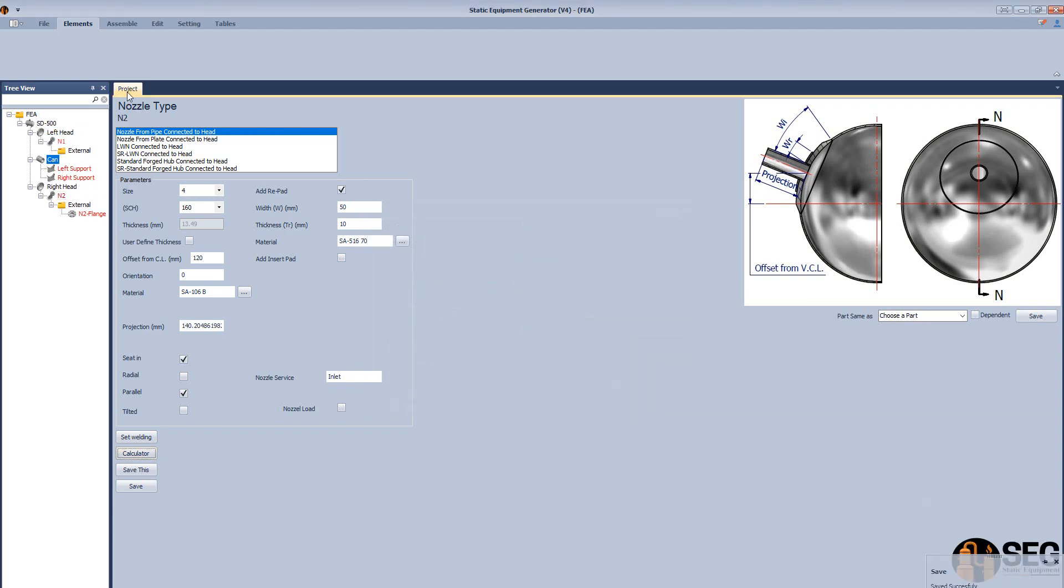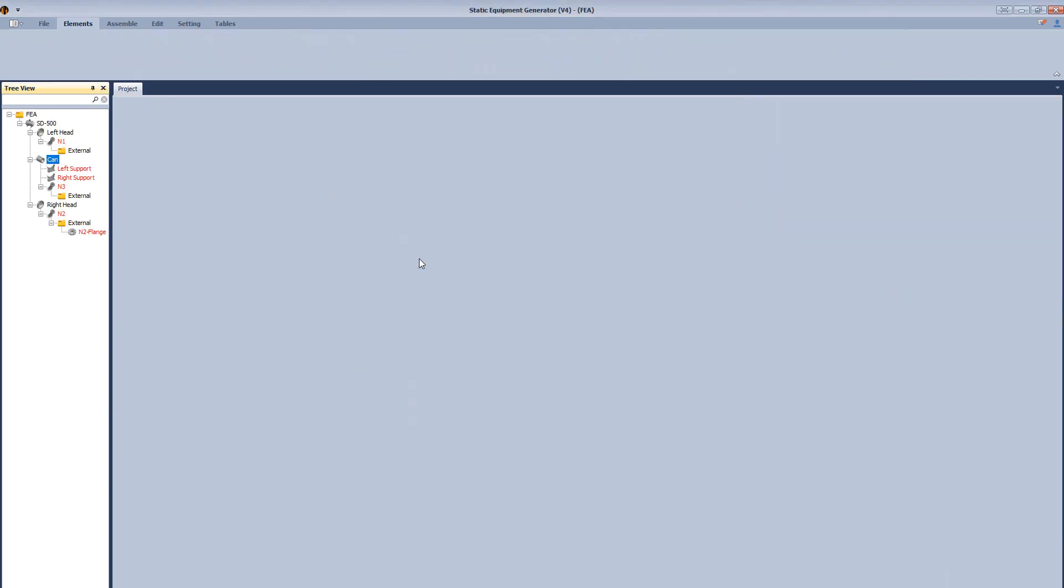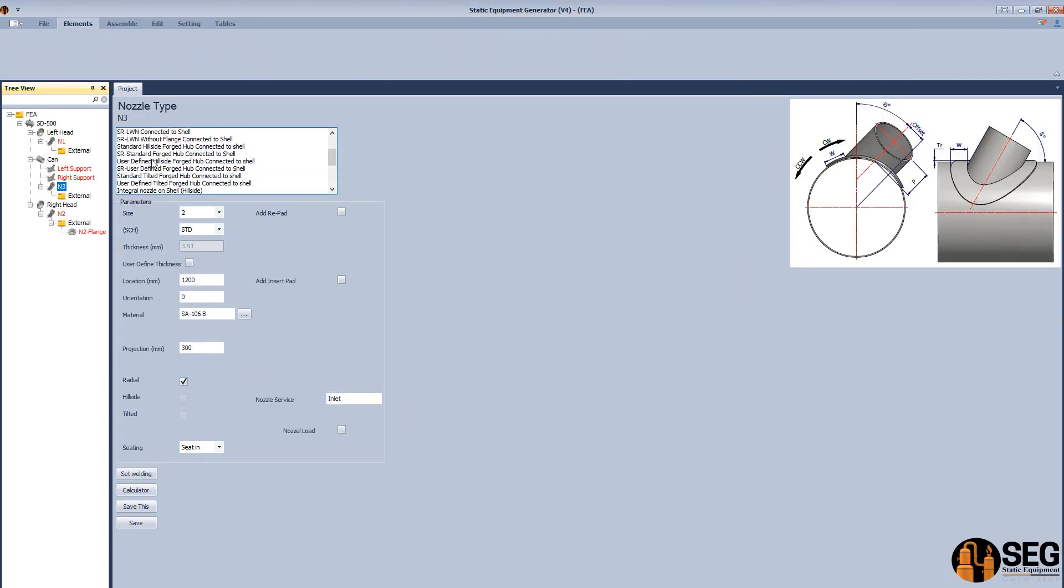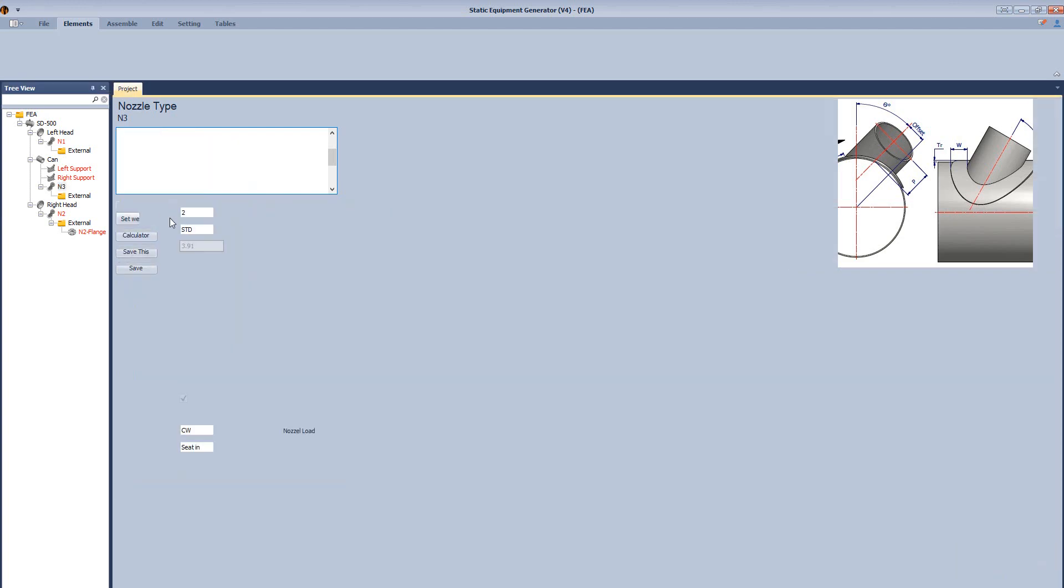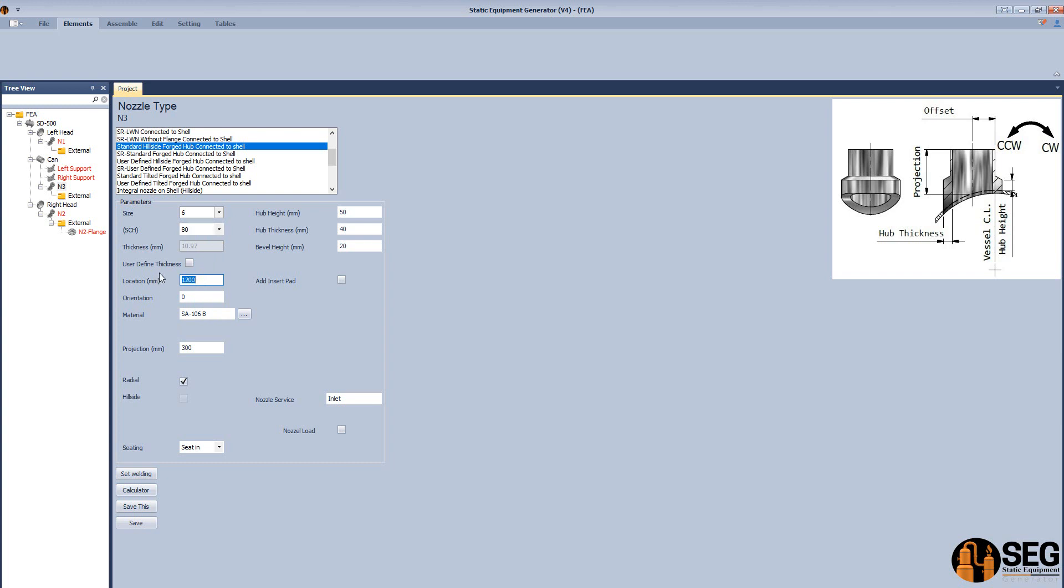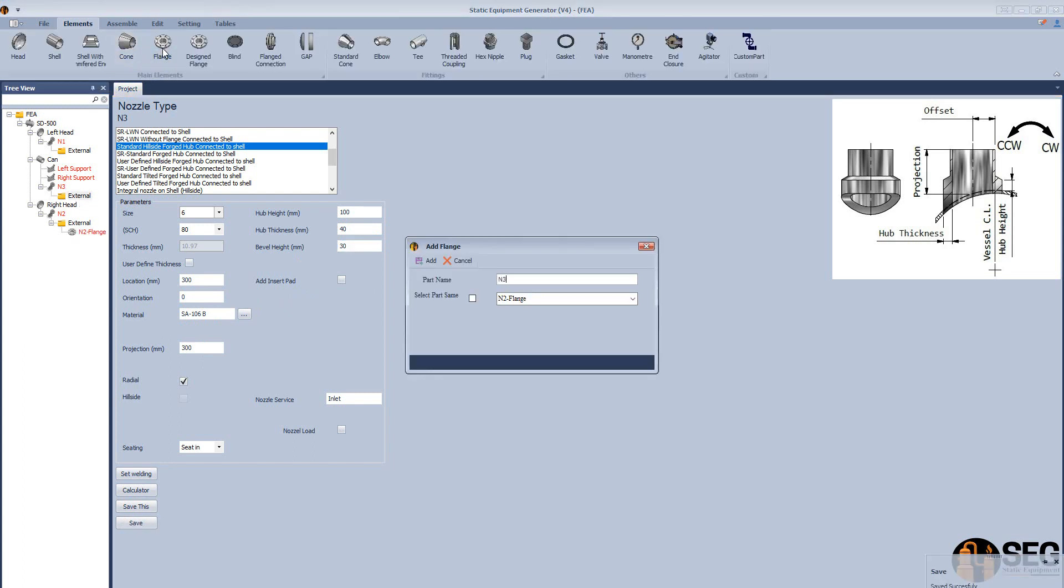Now let's add another nozzle to shell. Let's select as a forged hub nozzle. Select the size. Define the location. Hub height, hub thickness and bevel height. Let's add a flange to this nozzle.